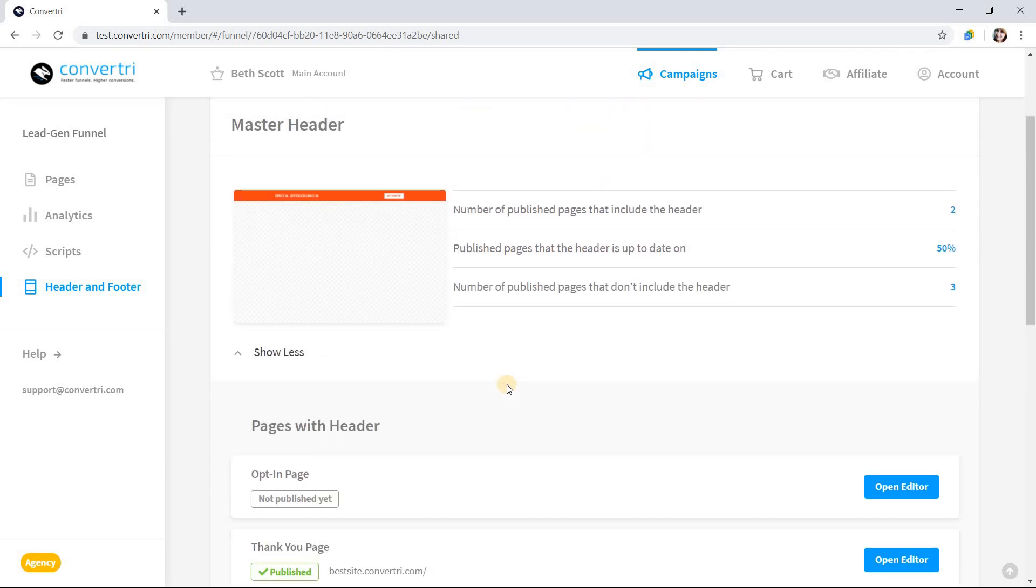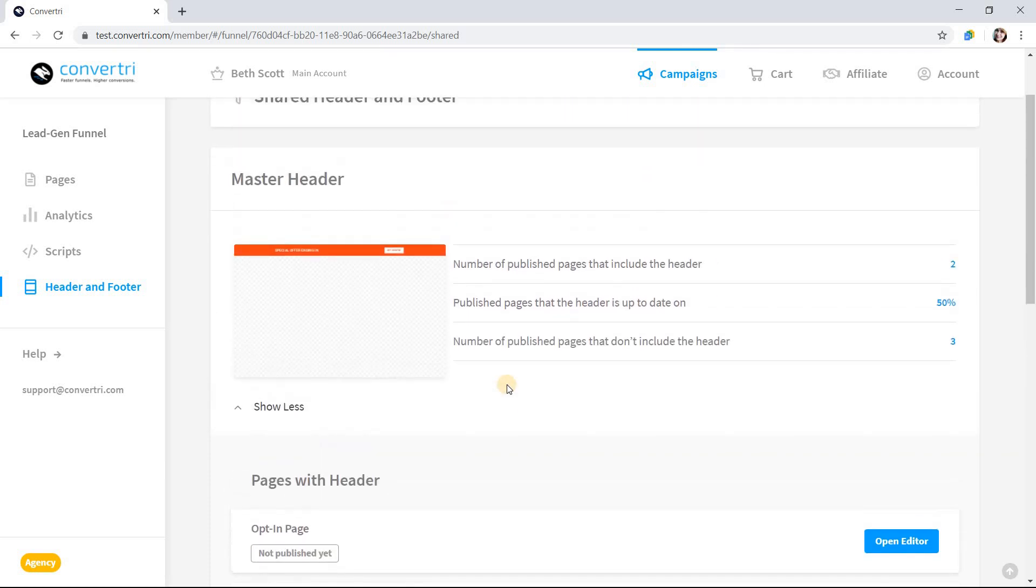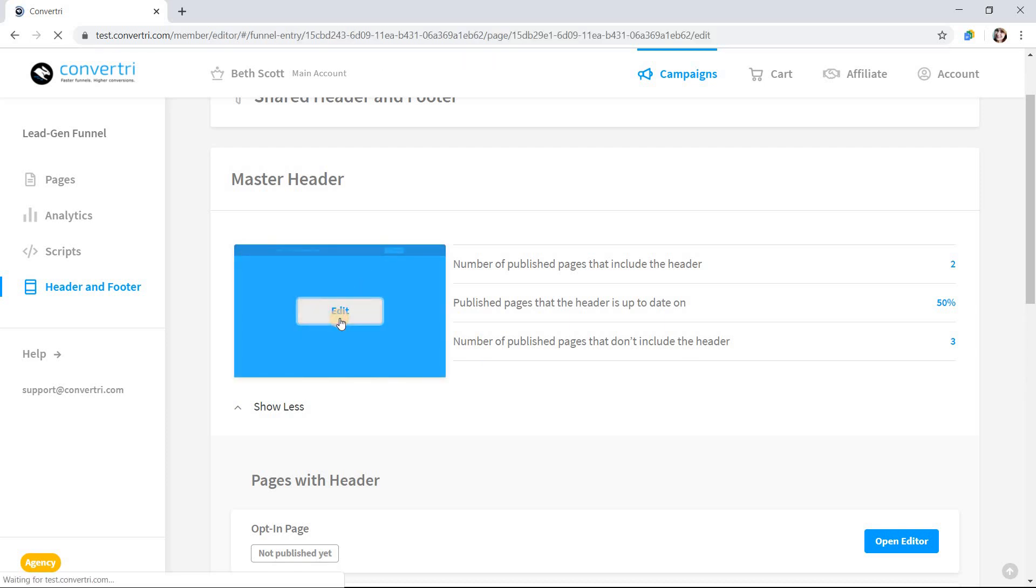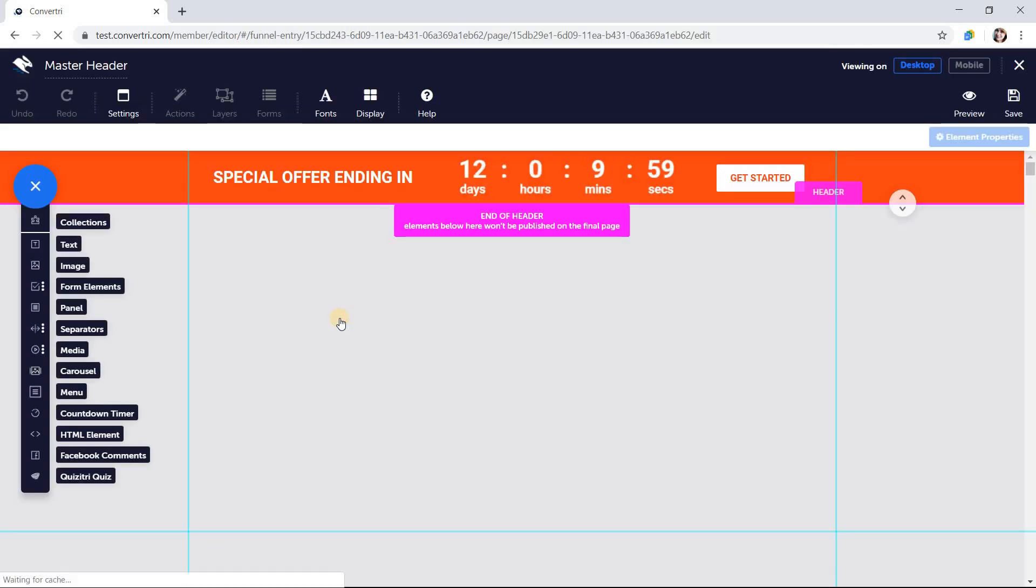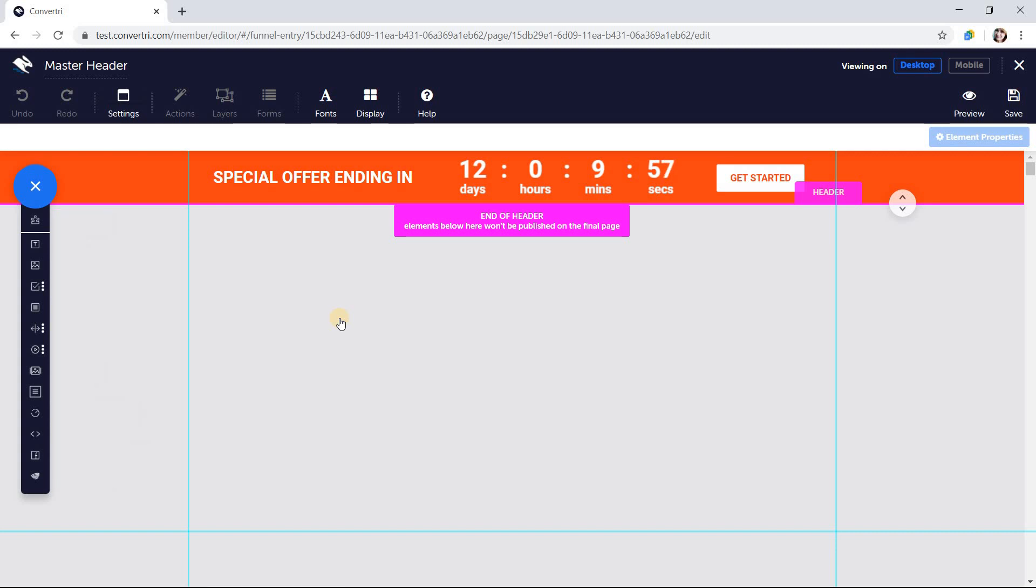To add a master header or footer, hover over its preview image and click edit. This will open up a limited version of the page builder which contains only your header or footer. You can add and edit elements just as you would in the page builder, only in a limited area.